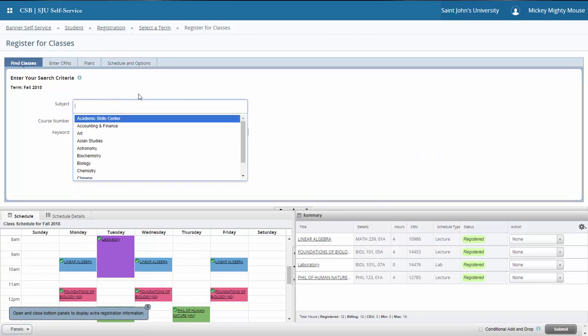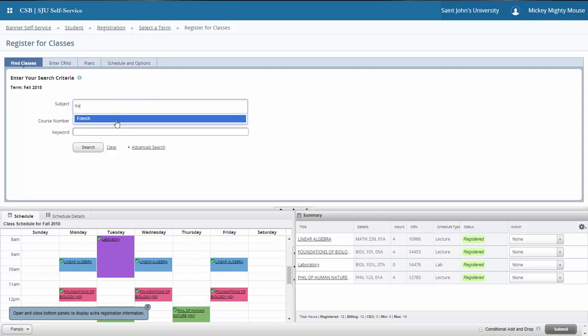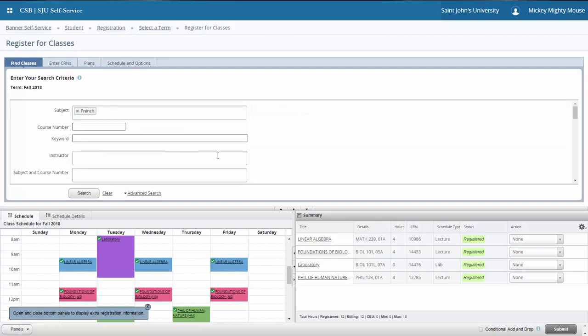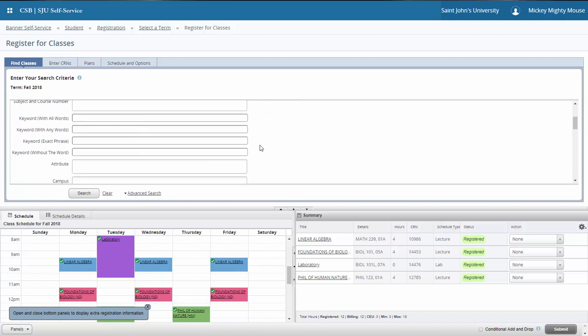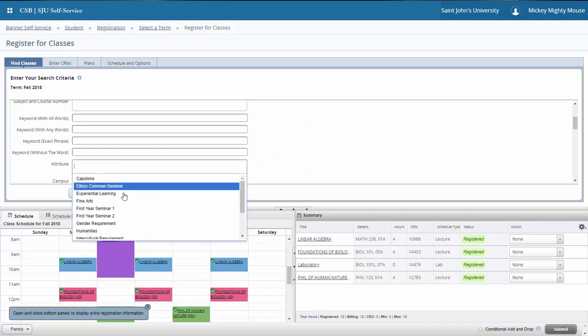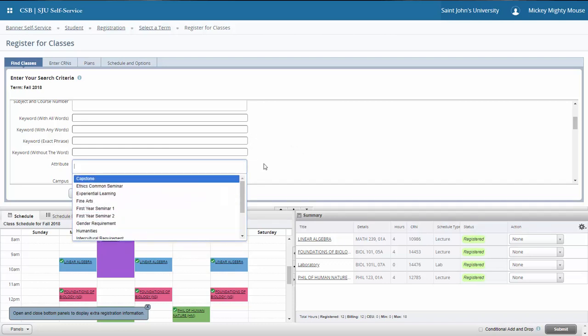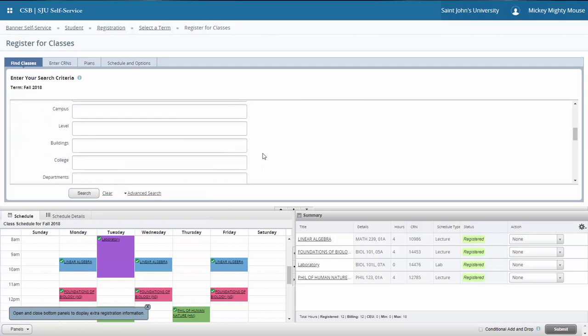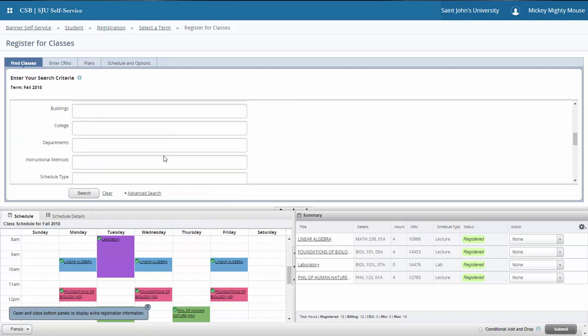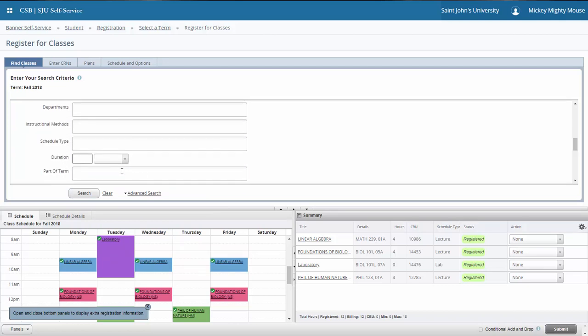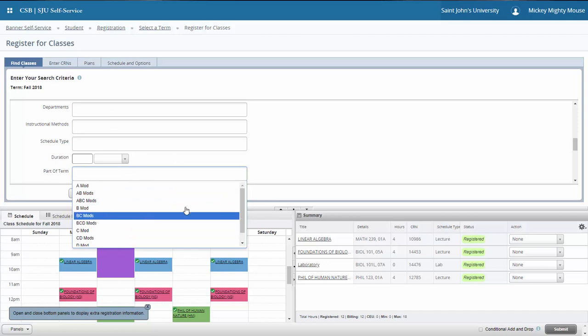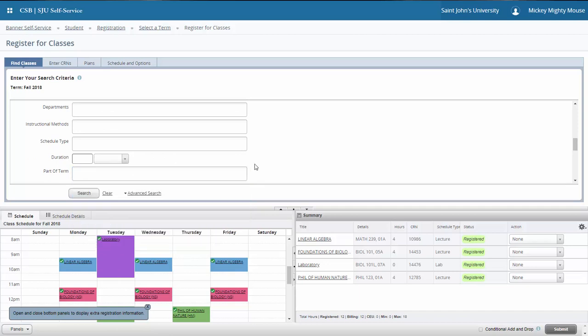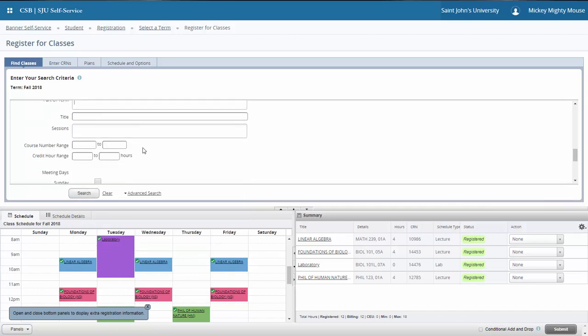I do want to point out in this search feature that there are some additional advanced search features available because you're looking at section-level data in the class schedule. So while you still have your attribute area available for common curriculum requirements, you also can now search for part of term. So if you're looking for an A mod or B mod course, you can find those specifically.